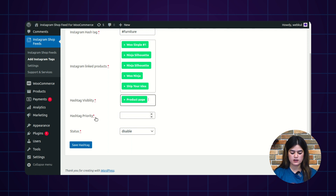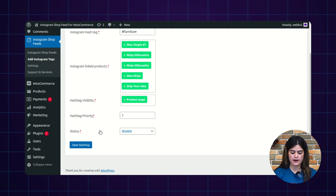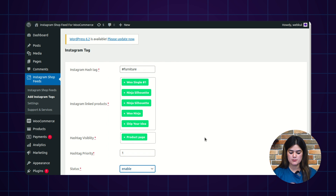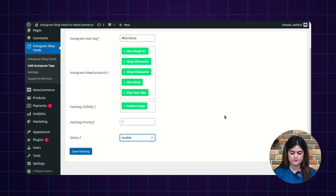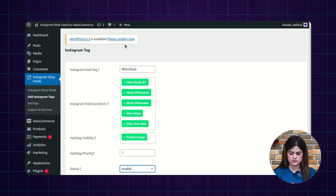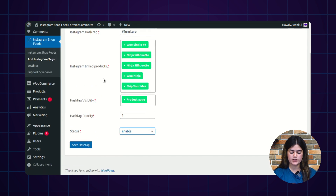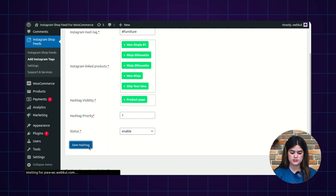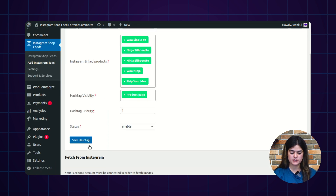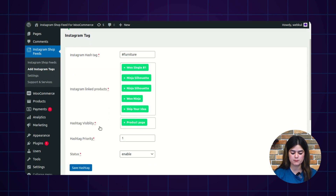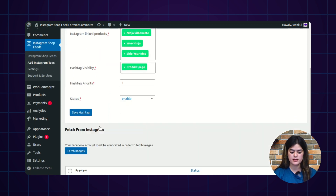Next, you need to select the hashtag priority — here I am assigning first priority. You also have a status option from where you can enable or disable this particular Instagram tag. We have covered all the required information, so click the Save Hashtag button and it will appear in the complete list of Instagram hashtags.